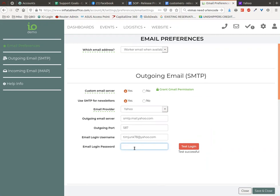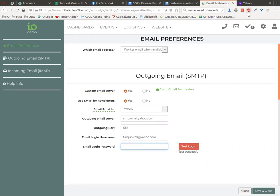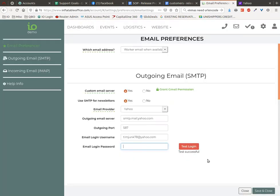If you want to put a new password in, go for it. You can put your new password in there - it needs to match whatever you set up for the app password. And the nice thing about that is, in the future, if you change your Yahoo password, you are not changing the app password. It will not affect your email from your Inflatable Office account.